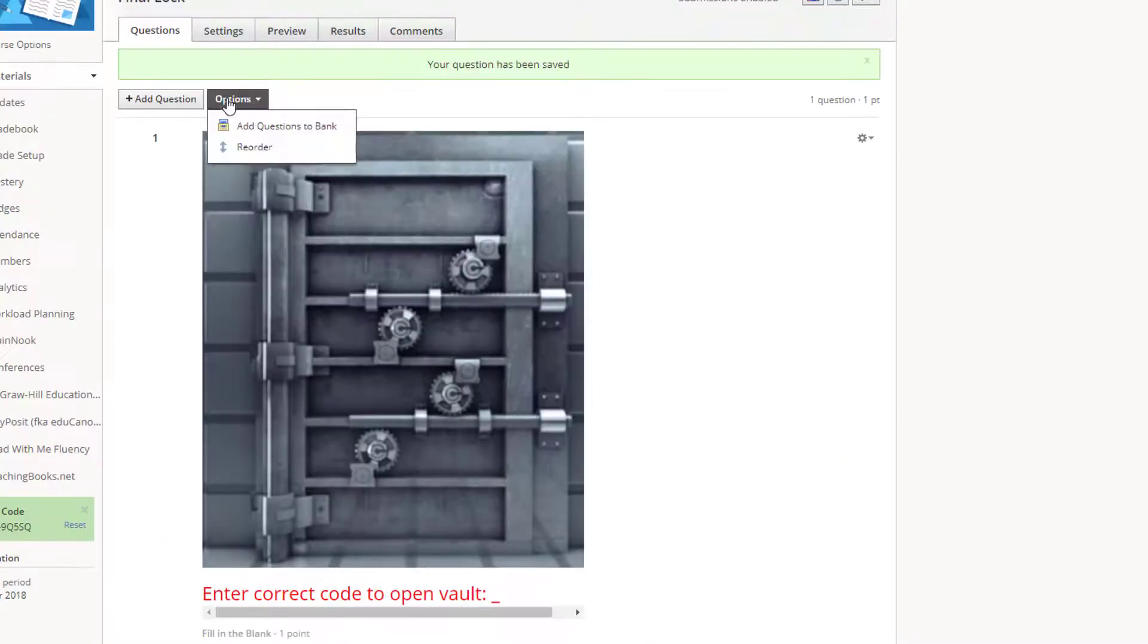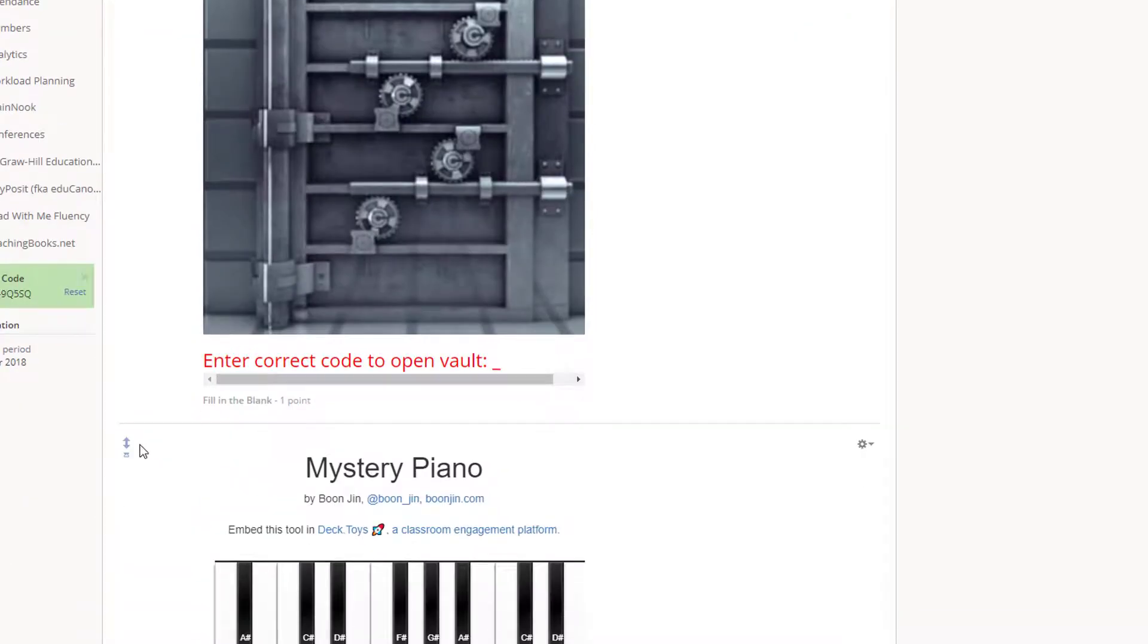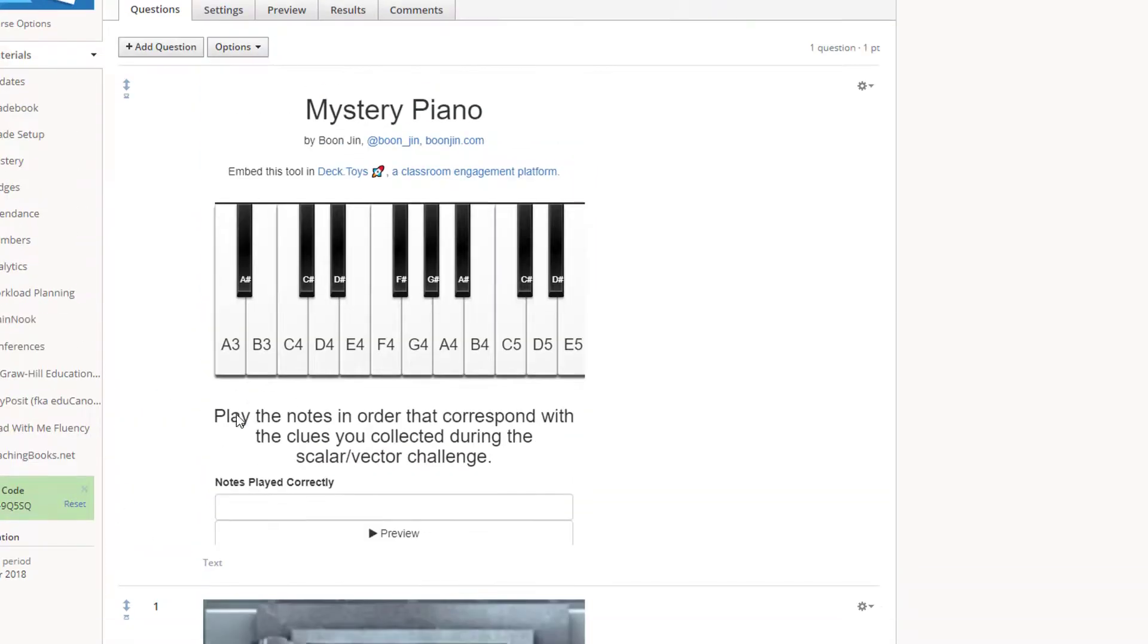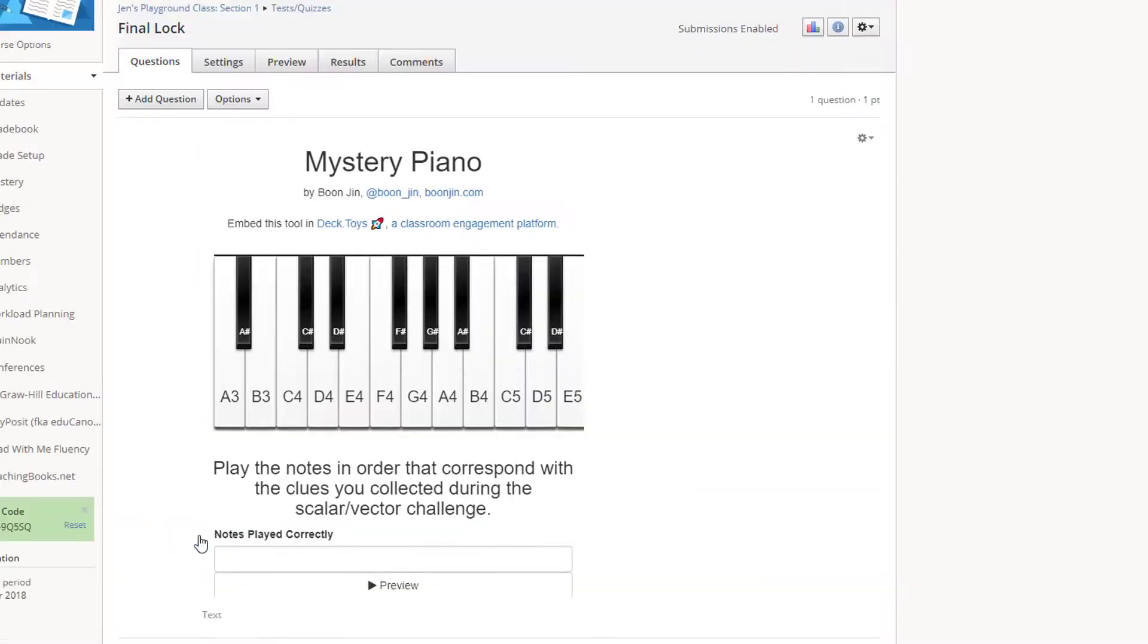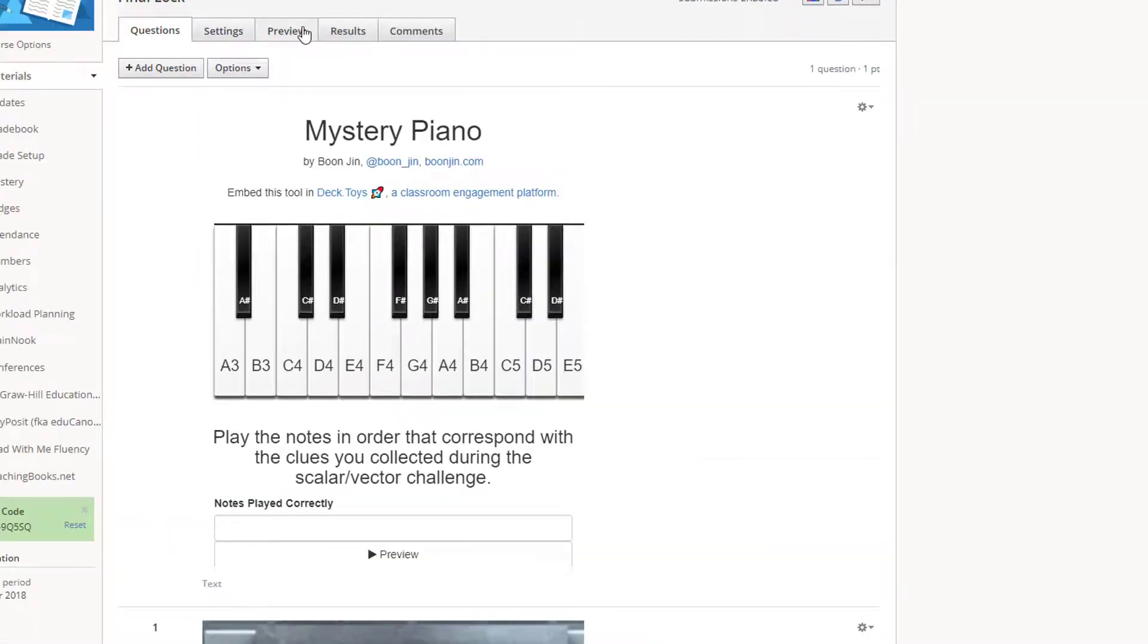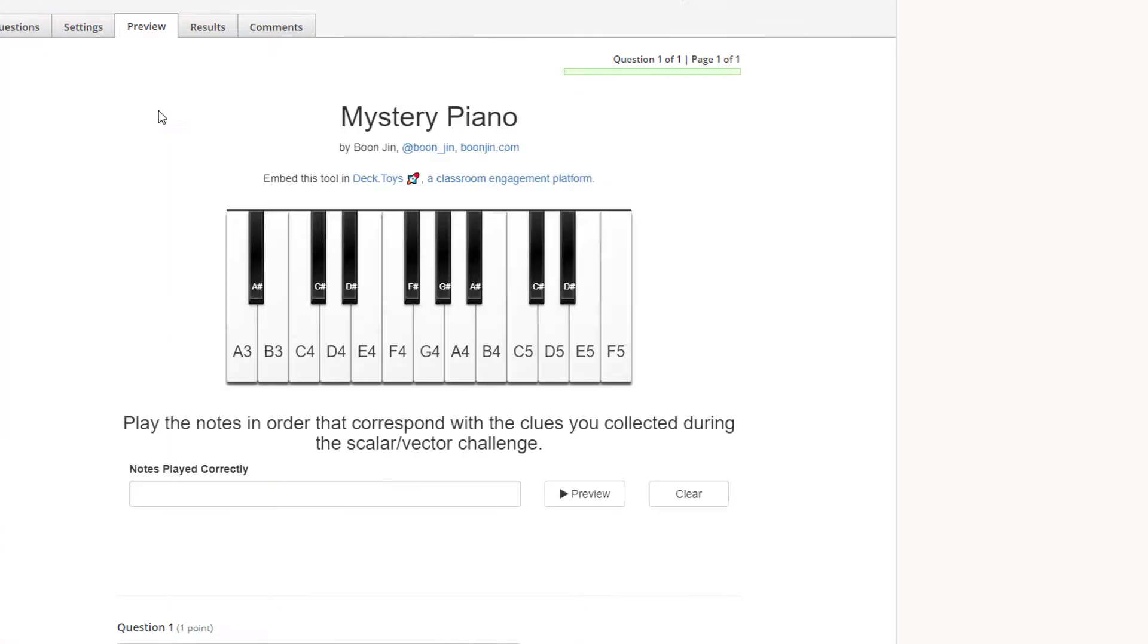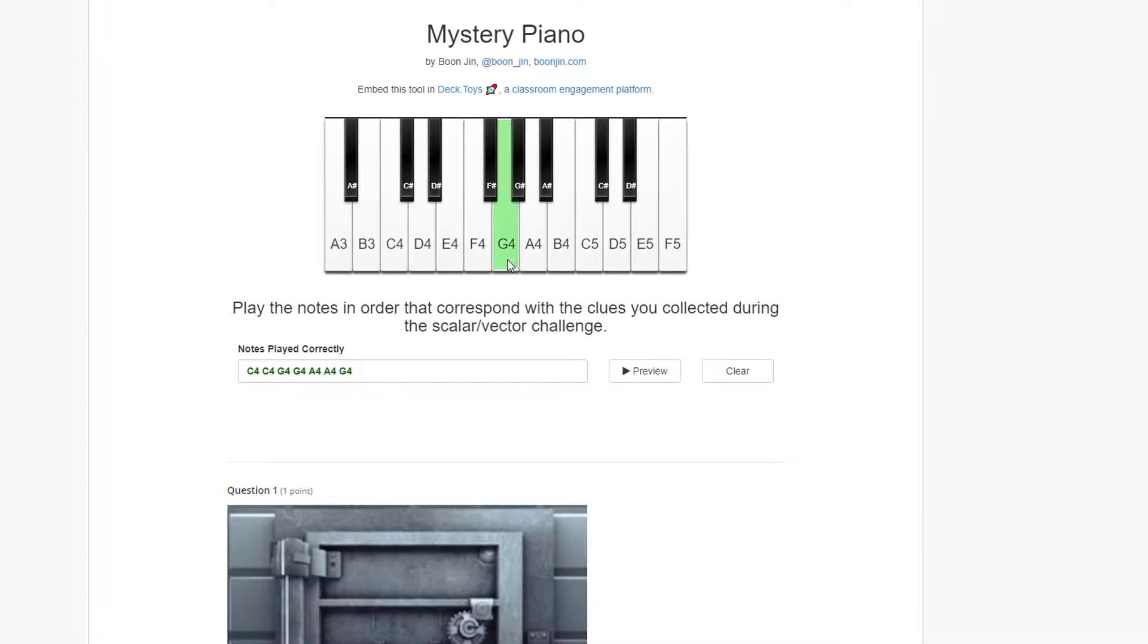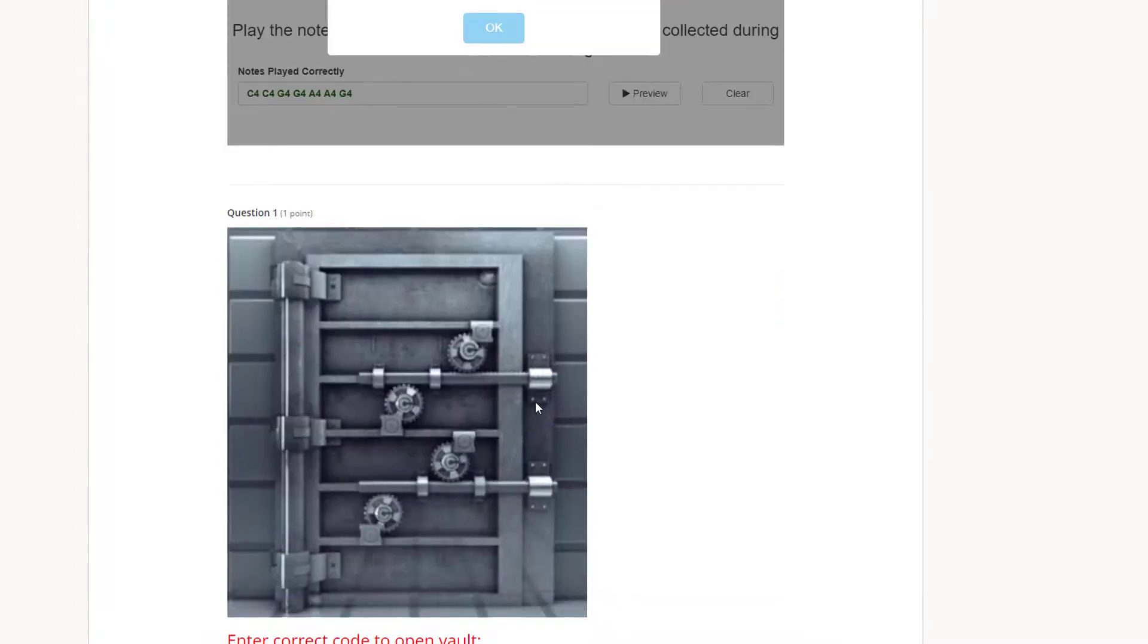Now I just need to reorder my quiz questions so that the piano is first. And now I will preview it. That looks great!